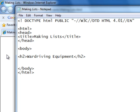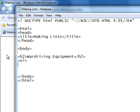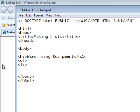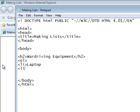Like this. Now we have to start our ordered list. Like this. And now the entries, where we use the LI tag for list entries. And the LI tag does not have an end tag. We need a laptop, and we need backtrack.